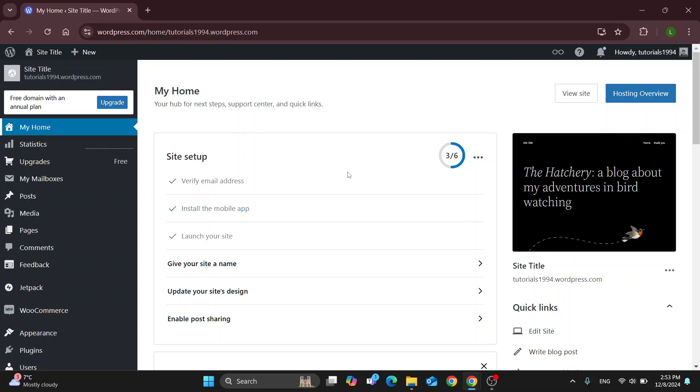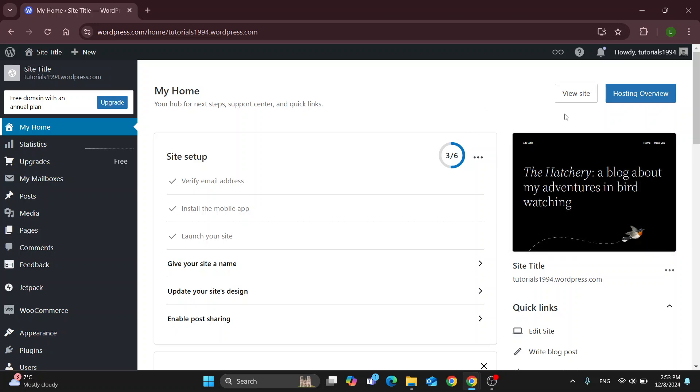So the first thing you want to do is go ahead and open up the official WordPress website right here at wordpress.com if you're not already, and after opening it up you'll be greeted by this main page right here which is the home page where you'll be able to log into your account.